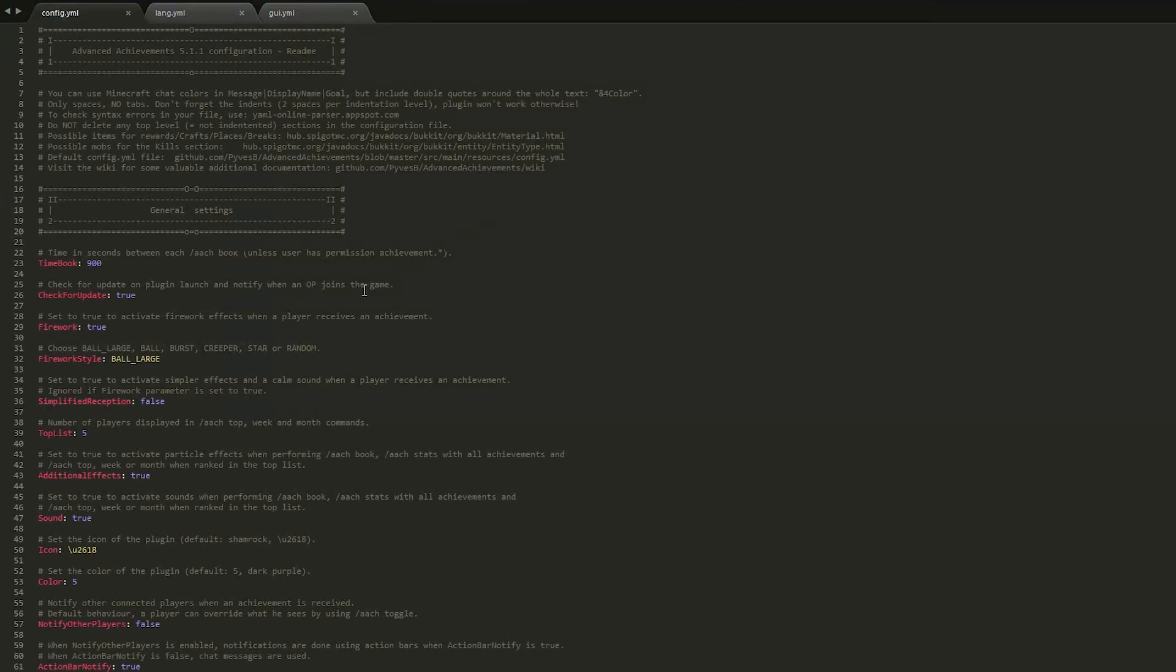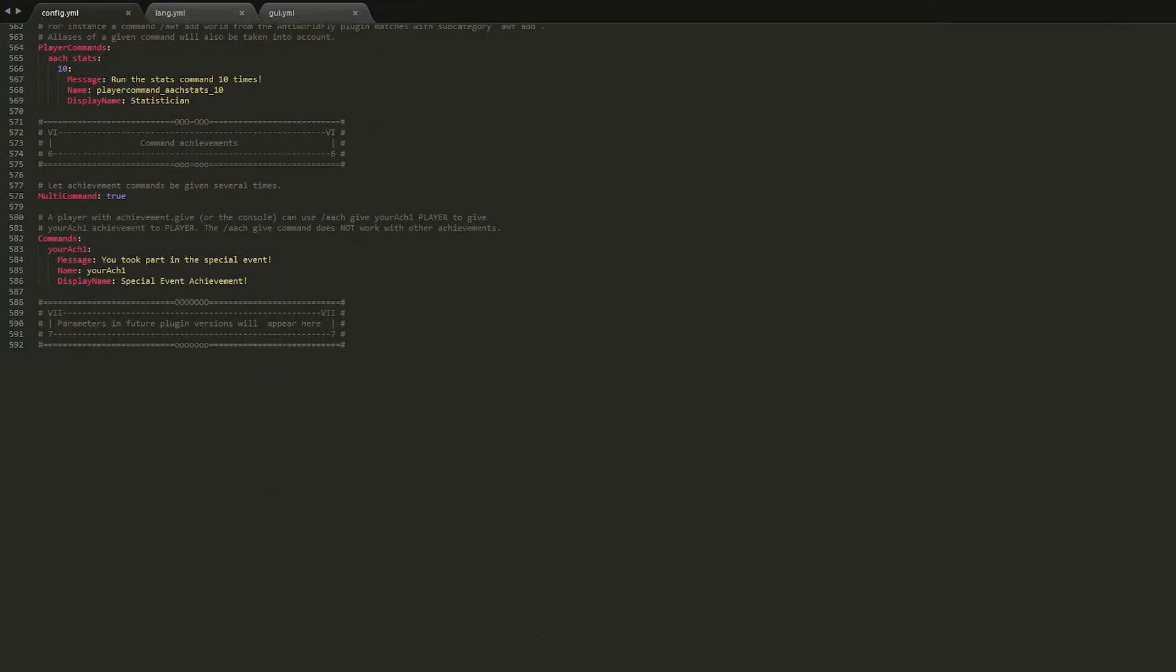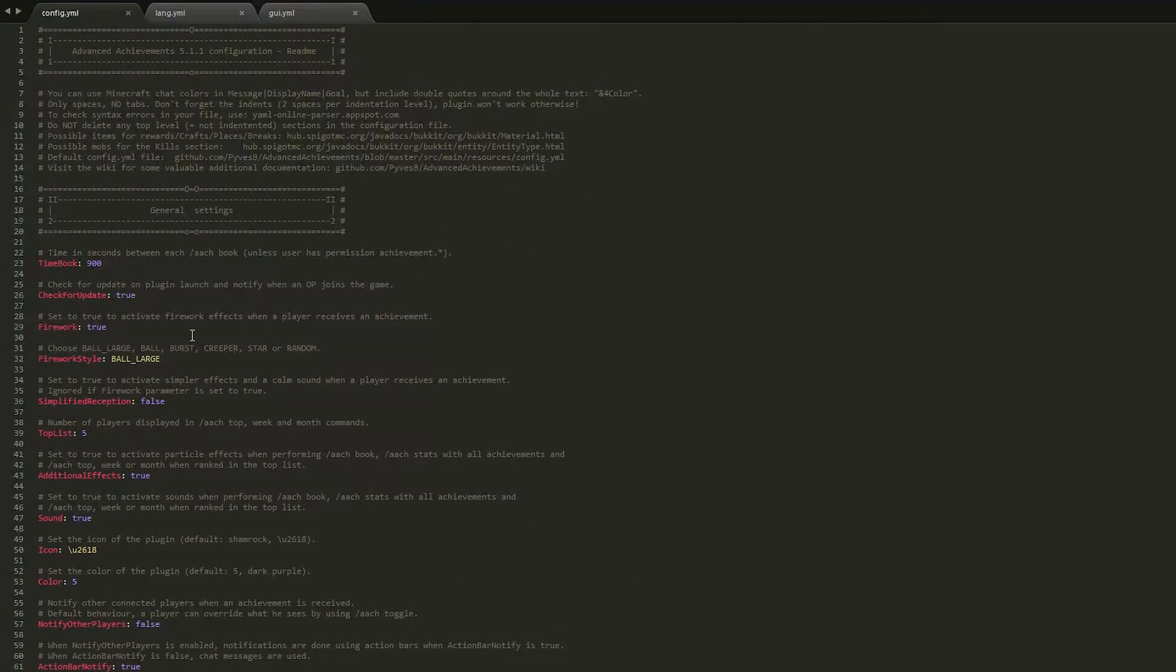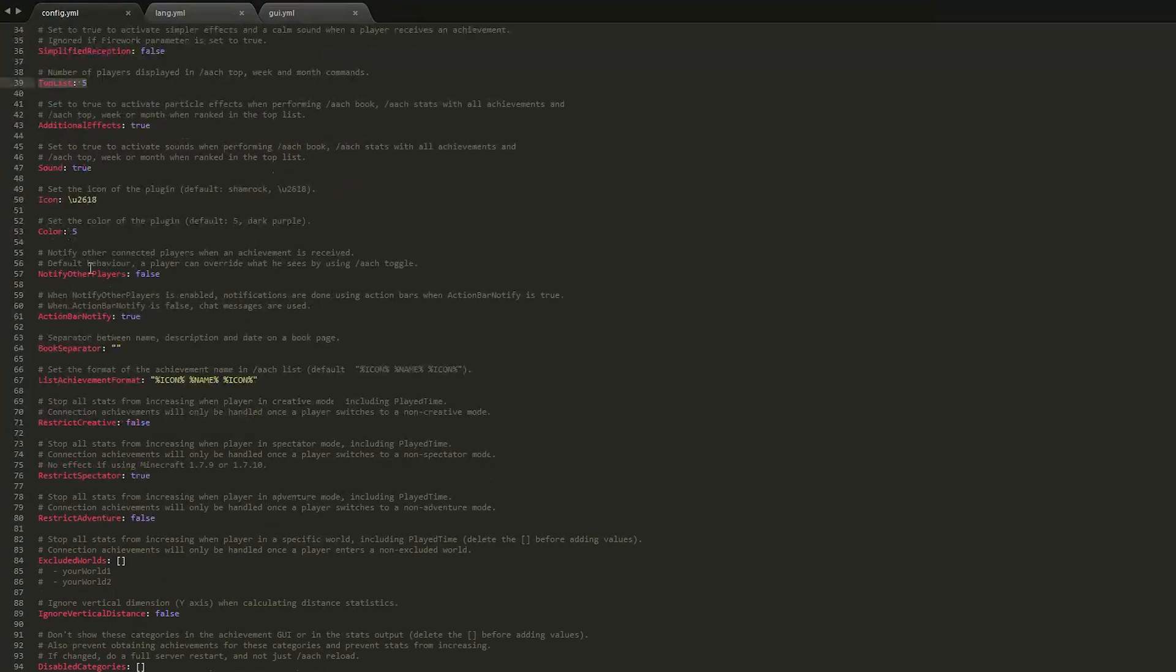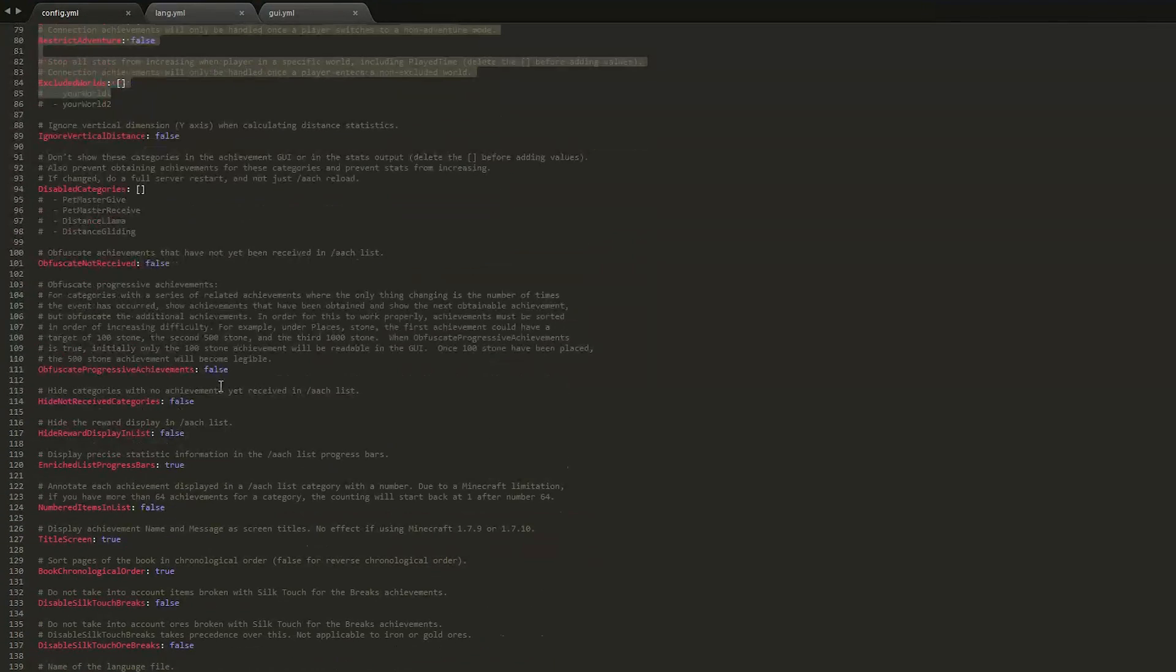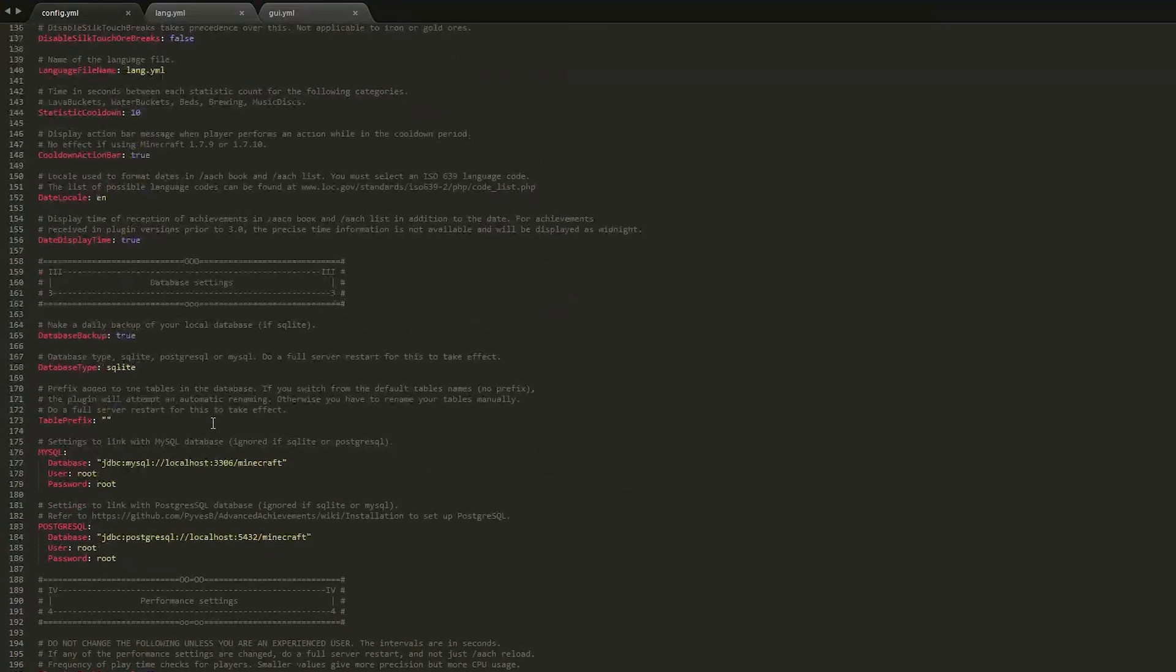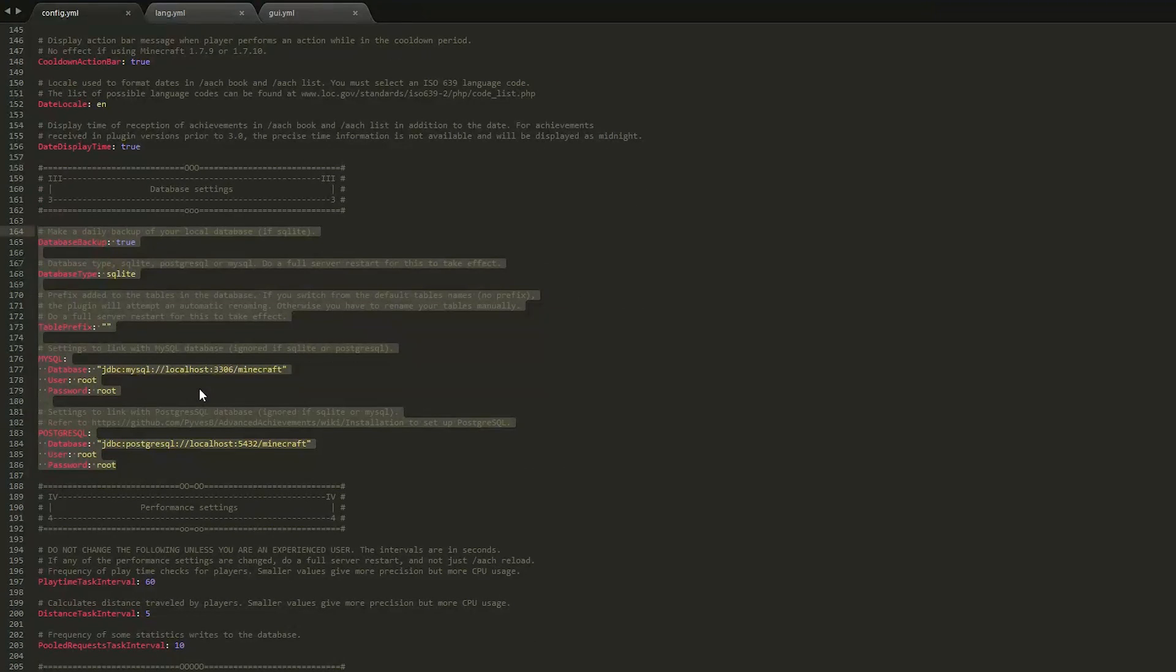But the config.yml is very important. This has everything that you need to customize this plugin. And it is very, very, very long. It's nearly 600 lines. So let's start at the top. And up here you can change various settings. So you can have fireworks. You can change the firework if you want. You can change the amount of people that are displayed in the top five. You can have additional effects. You can have sounds. You can change the color. So there are all different things here that you can change. If we scroll down a bit, you can have the book in chronological order or not. Which is interesting. It's pretty cool that you can have that. And if we scroll down a bit more, you can change the settings for a MySQL database. If you have one of those.